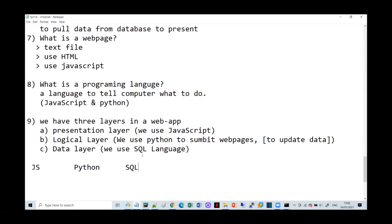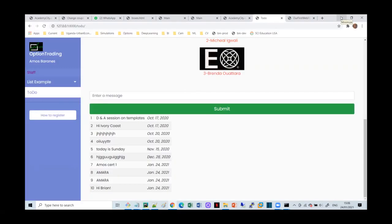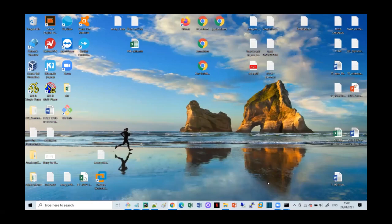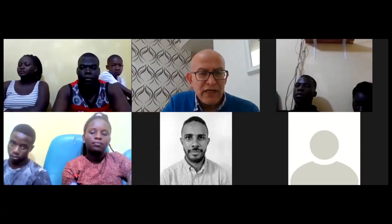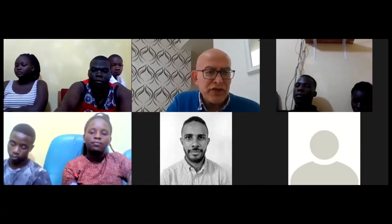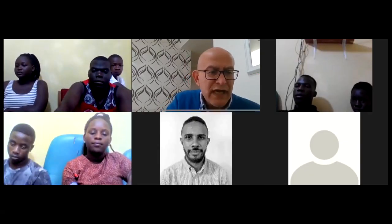Those are the three major languages we use in developing web applications. This is really what I wanted for today - any questions? Let me stop sharing and I'd like to hear questions and comments.